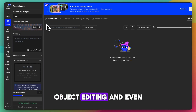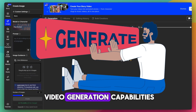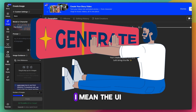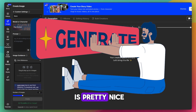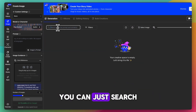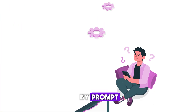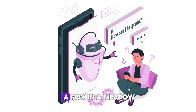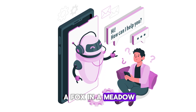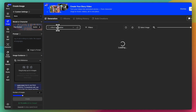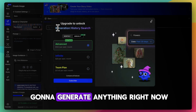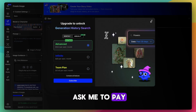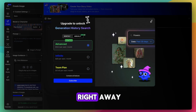It offers inpainting, upscaling, object editing, and even video generation capabilities. The UI is pretty nice — you can search by prompt. Let's see if we can actually make an image: 'a fox in a meadow.'